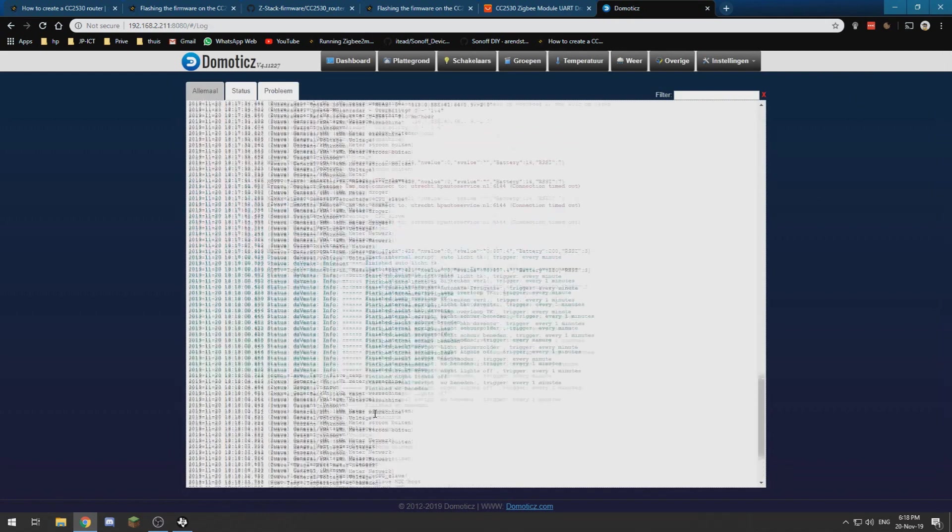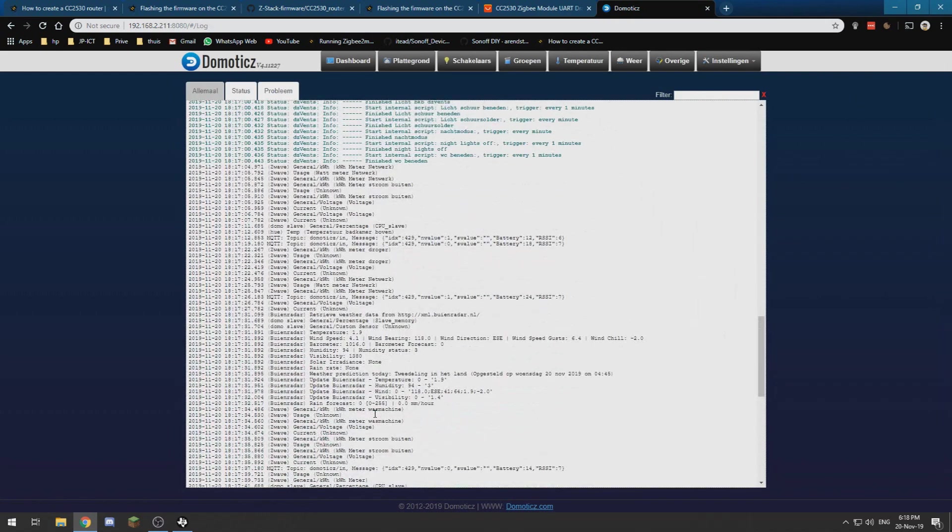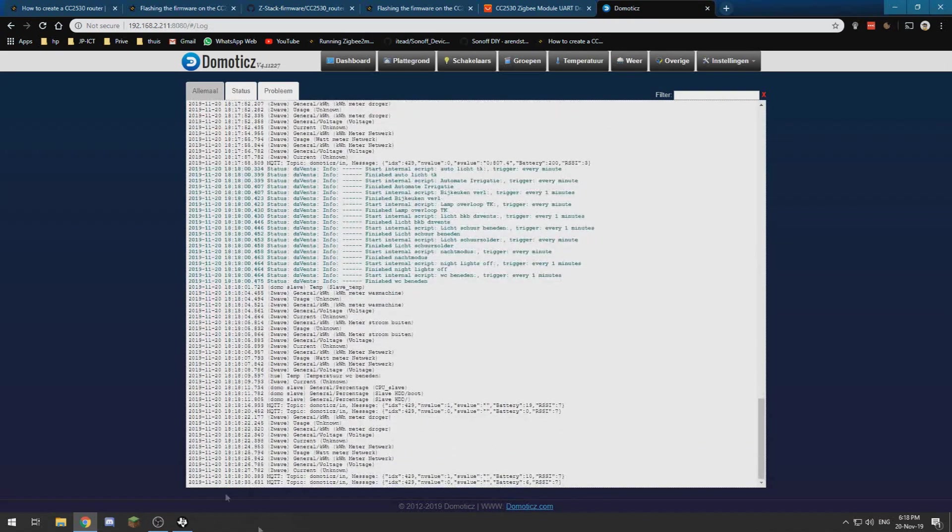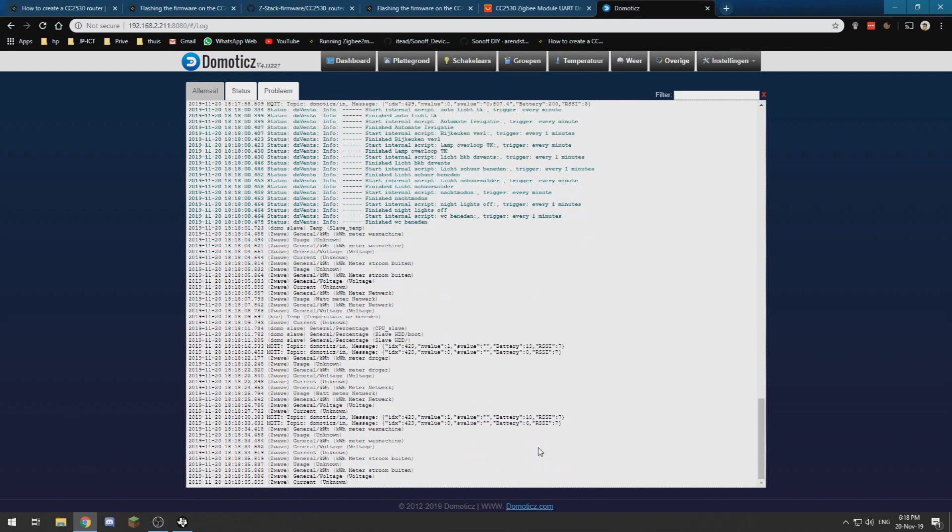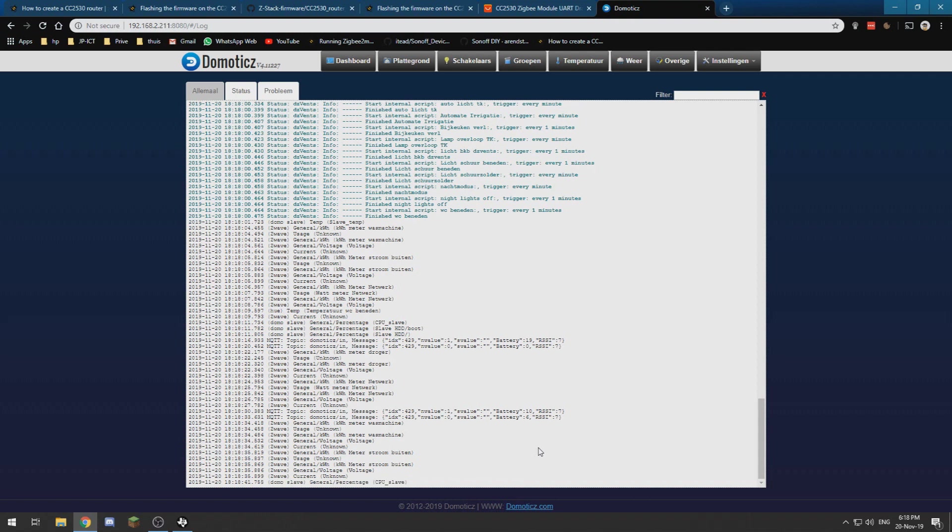Then it will in the log show a message that the zigbee2mqtt has changed. And then we can plug in the router next to the zigbee2mqtt hub and it will join your network, and then you have an extended network capacity.